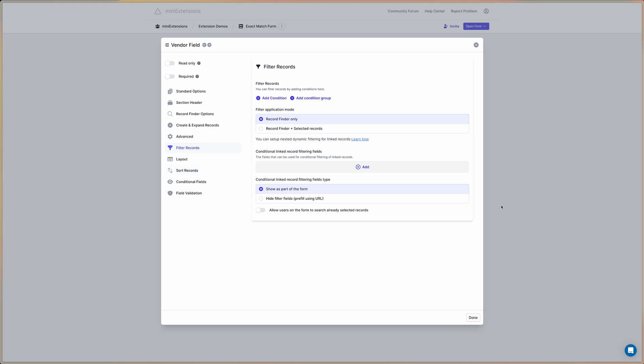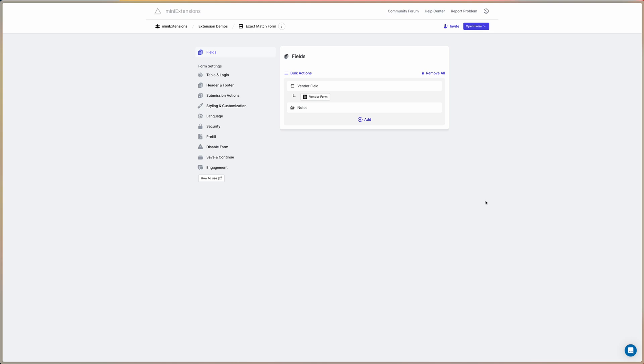So that's it. If you have any questions about this feature, how to set it up, or if you need any assistance with anything else, feel free to reach out to us through the chat icon in the bottom right corner and we'd be happy to help.